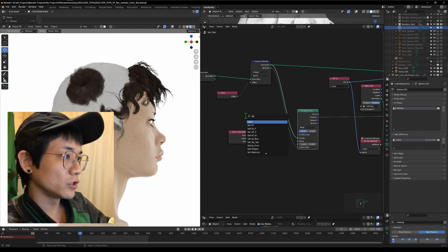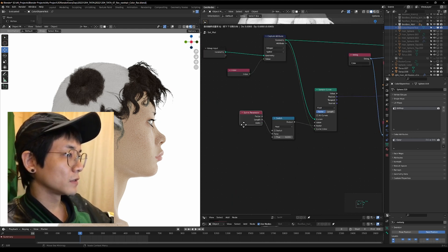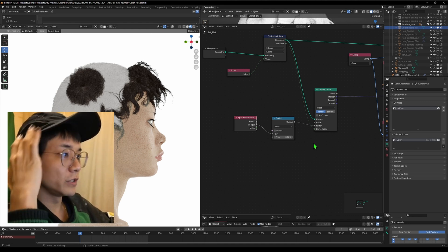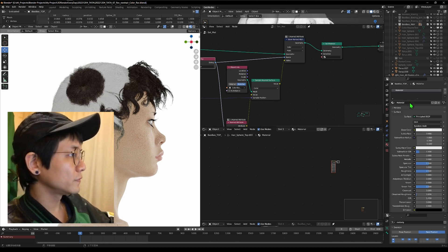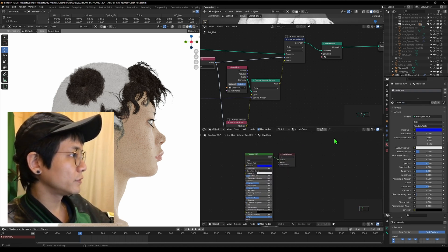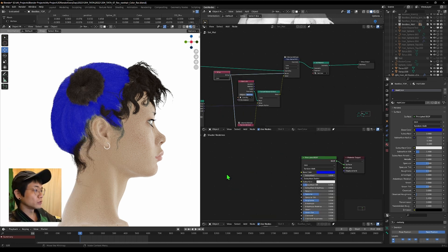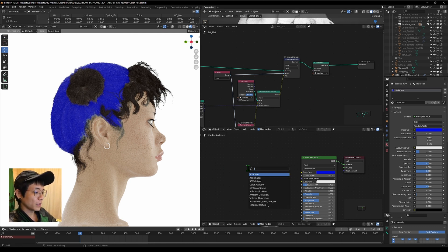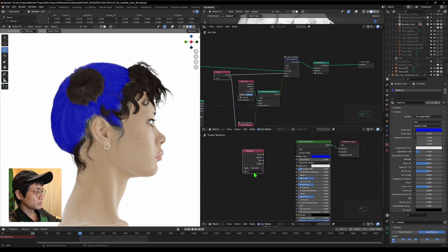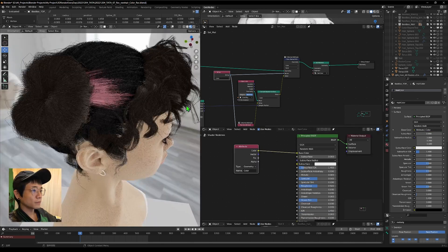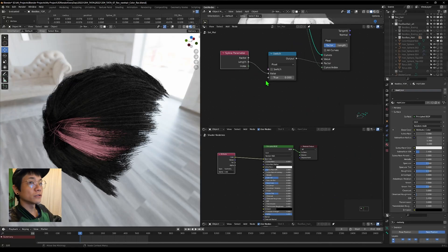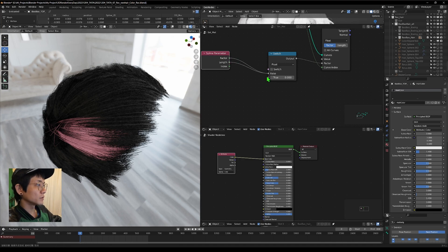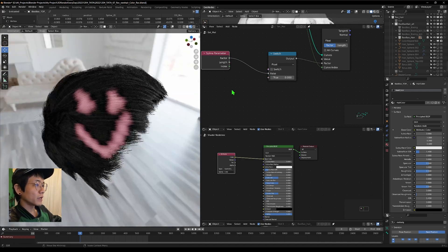We can use a 'Switch' node with a float so you can toggle between sampling all points or only the root. Now let's give the hair a new material called 'hair color' and set it to blue. We use the attribute node with the 'color' name to bring the stored color into the material. I made a mistake using length — it should be factor, so let's fix that.